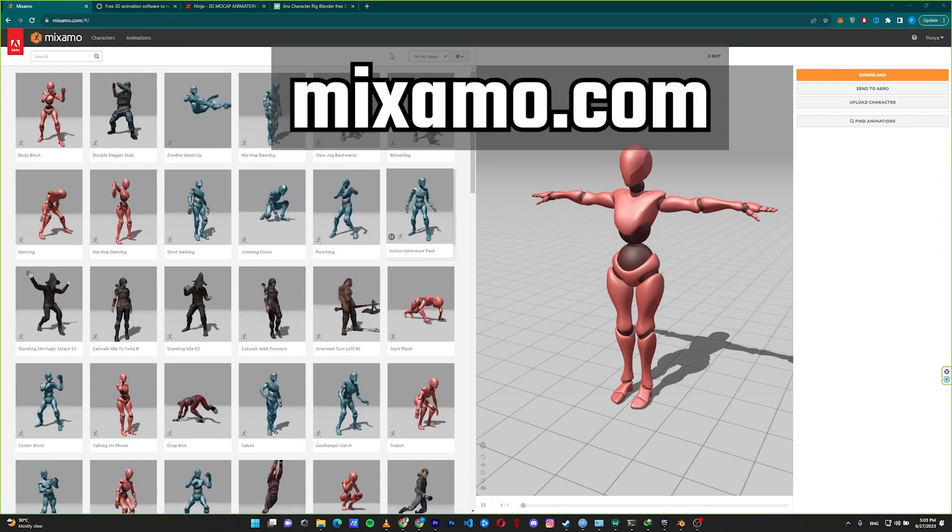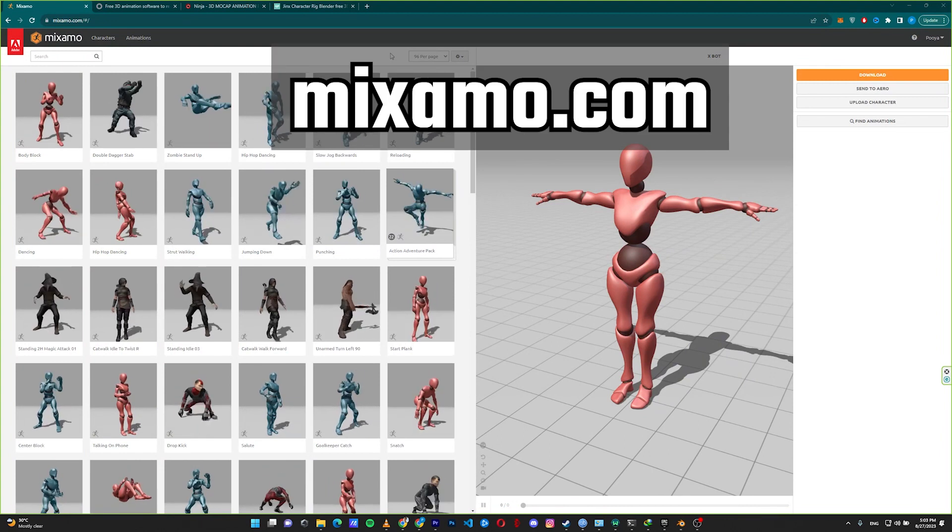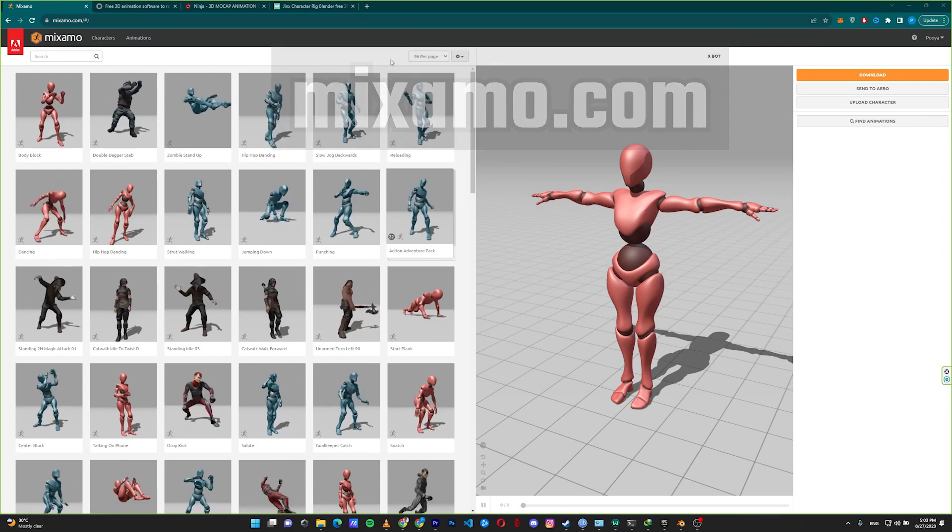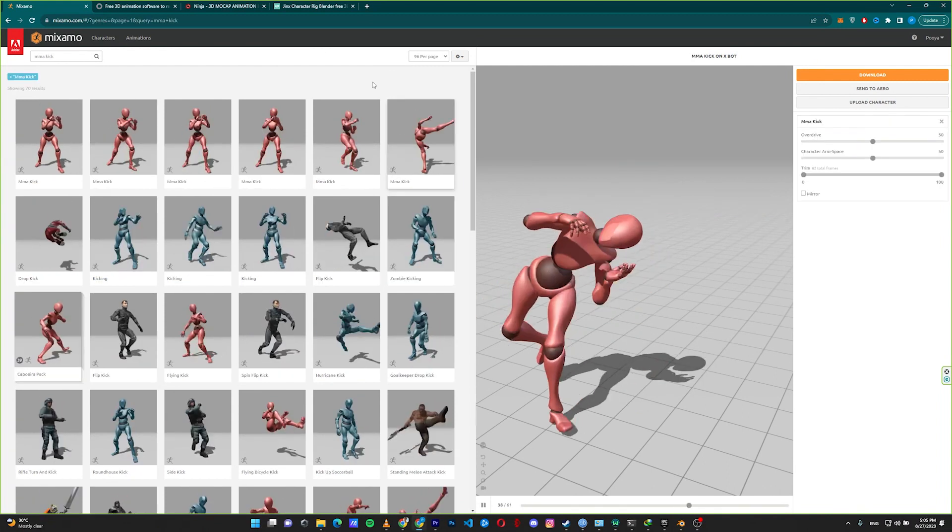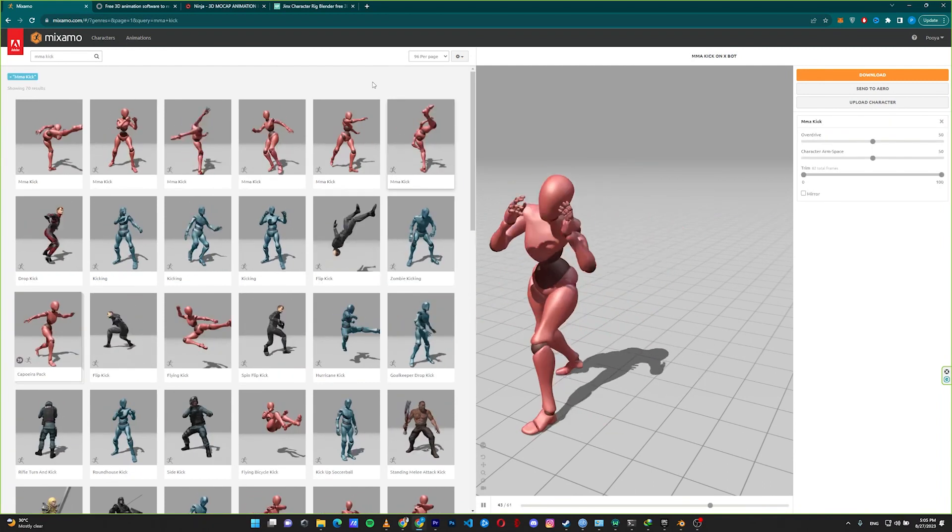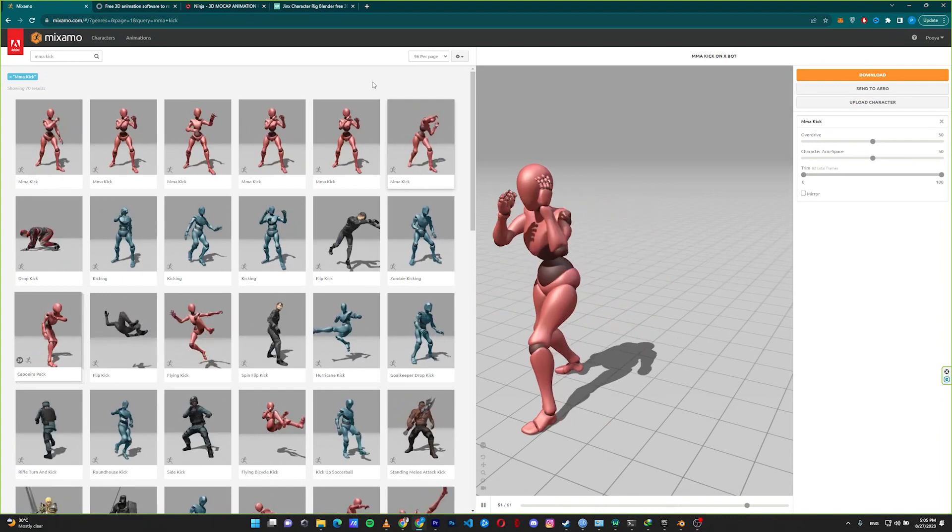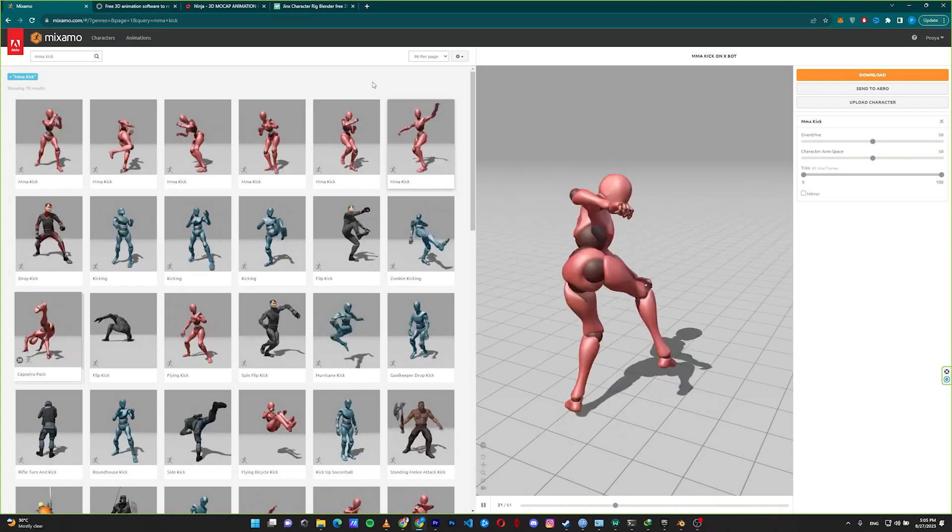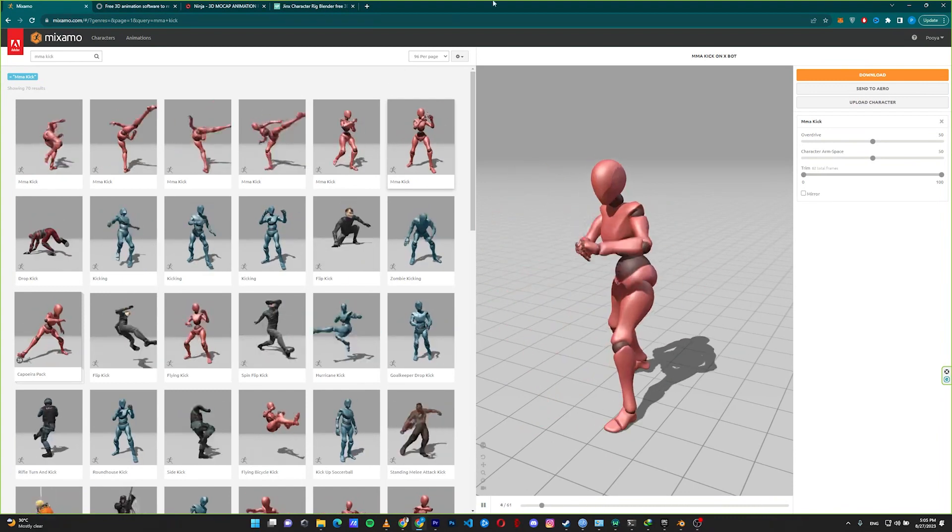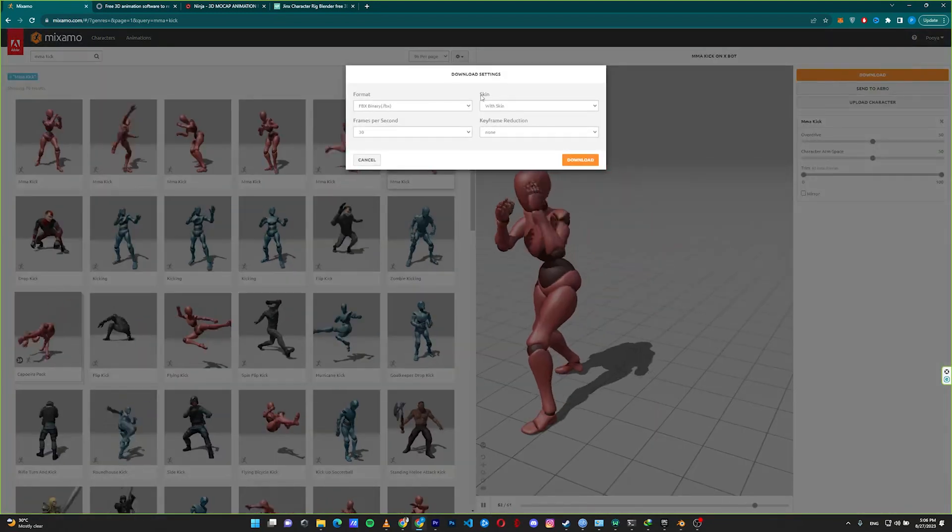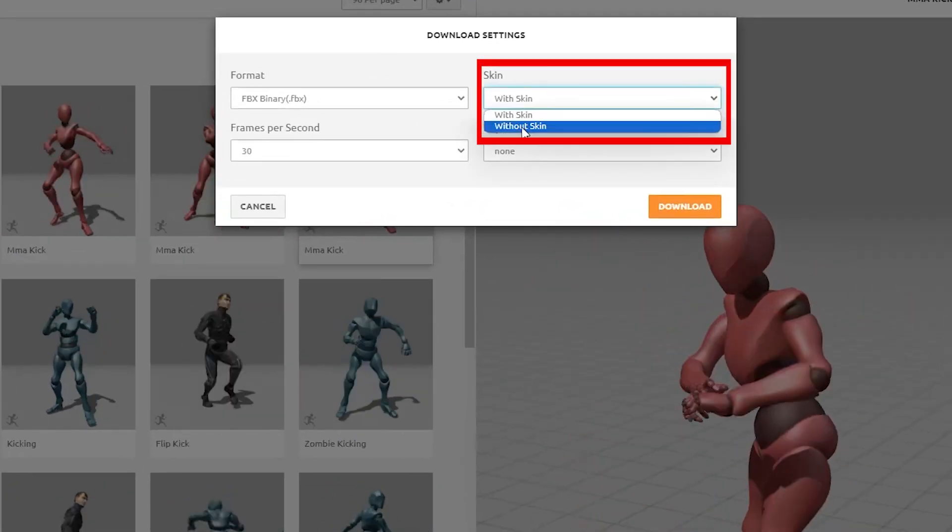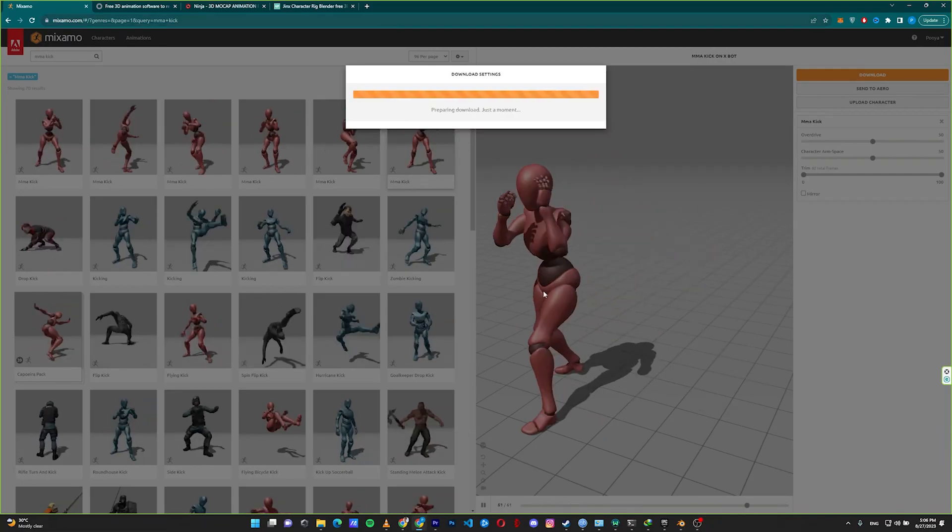The other option is the Miximo website. Miximo has tons of free motion captures. You can select any motion capture that you like and download it. For this tutorial, I select this motion capture and I want to download only the motion capture, not the default character. To do so, click on download and in the skin tab, select without a skin and download it.